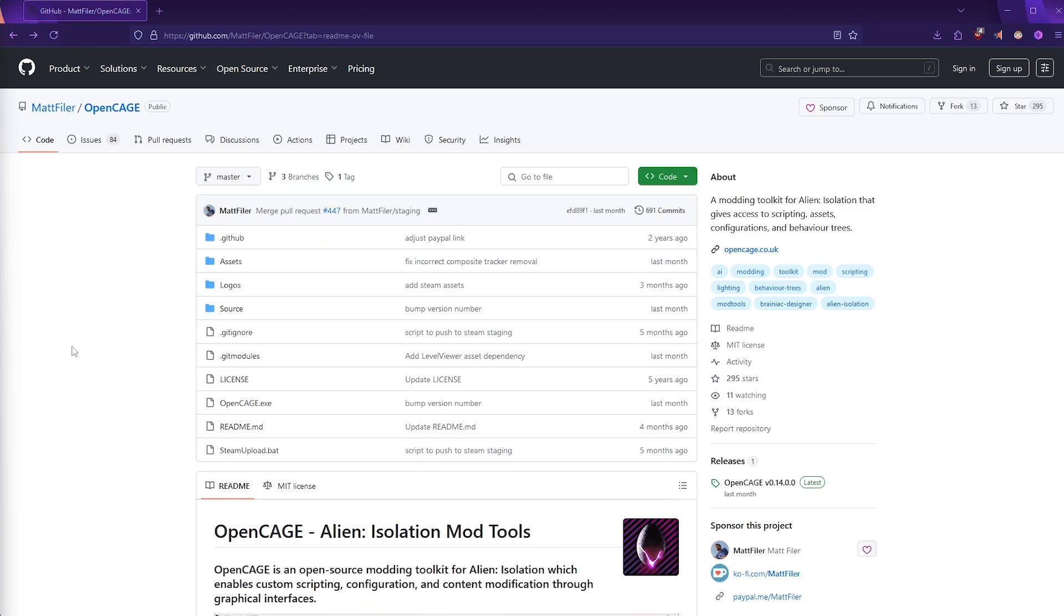Before we jump into Unreal, we're going to investigate the Aliens behavior trees from Alien Isolation. To do that, we're going to make use of the free OpenCage mod toolkit, which you can see on this page here. I'll leave a link to this GitHub page in the video description below.